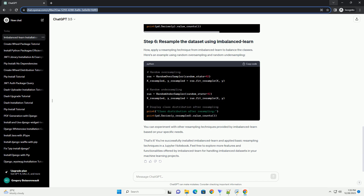That's it! You've successfully installed ImbalancedLearn and applied basic resampling techniques in a Jupyter Notebook. Feel free to explore more features and functionalities offered by ImbalancedLearn for handling imbalanced datasets in your machine learning projects.